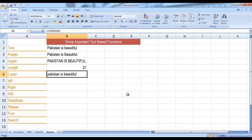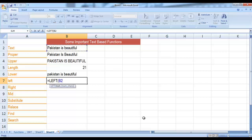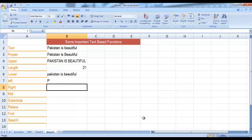Then we have the LEFT function — by default it picks the leftmost character from the text. Equal to LEFT, select the text and it will return P, the leftmost character. Similarly, the RIGHT function by default returns the rightmost character of the text. Let me use RIGHT, select the text — the last character L is returned. But in some cases you would require more than one leftmost or rightmost character — you can use an optional second parameter.